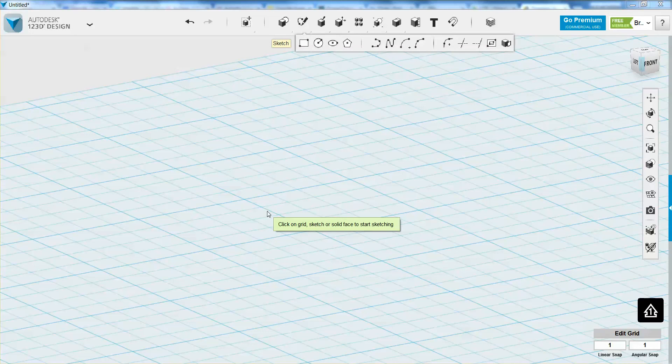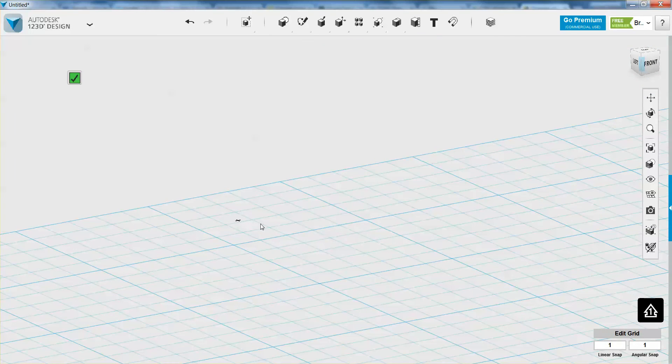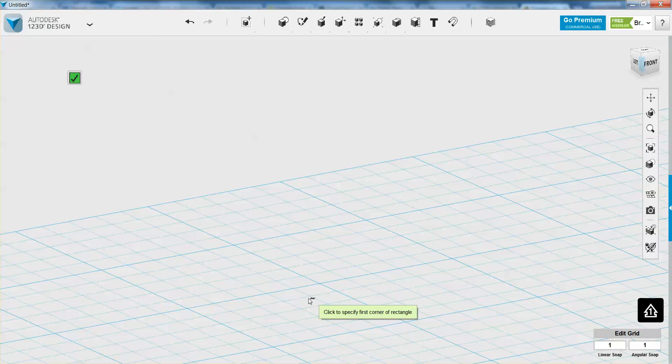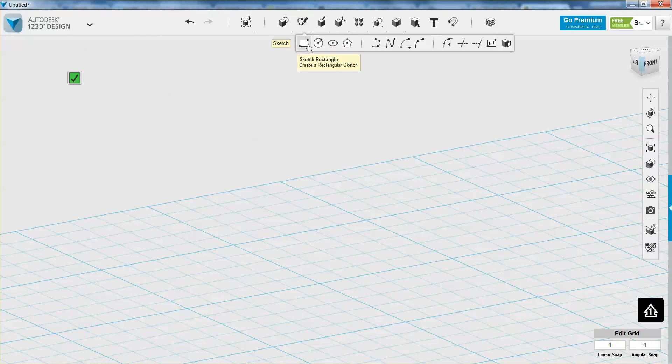So I want to tell it first that I want to define that rectangle on the grid. So I have to select my surface first, and then I can go and click on the rectangle.